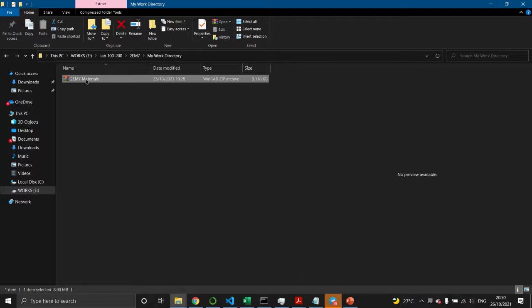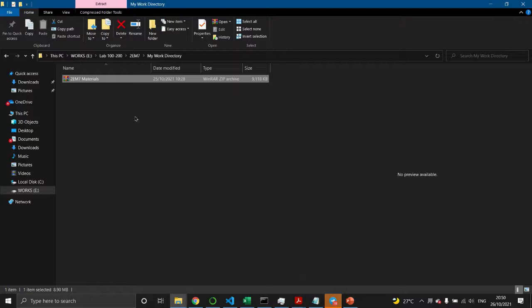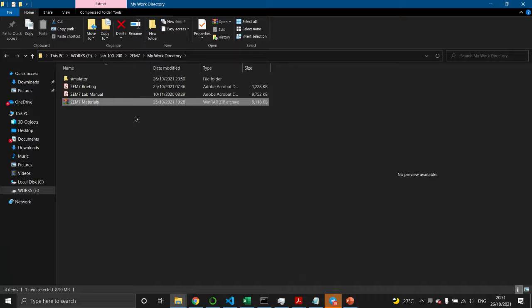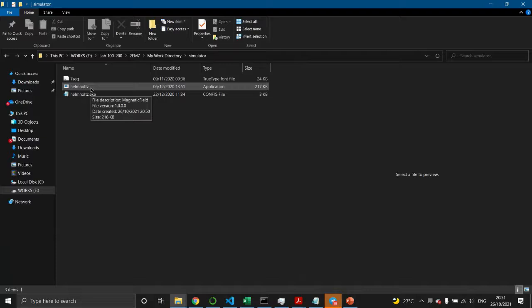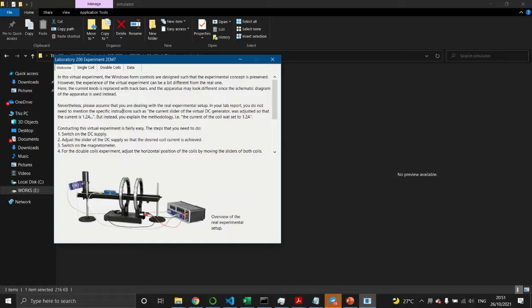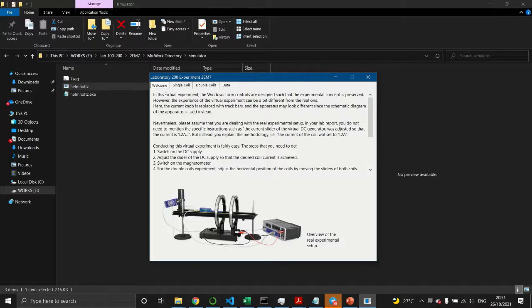Once downloaded, right-click the file and click Extract. You need to extract all of the component files into the working folder so that the simulator will work properly. Then double-click the simulator folder and double-click the Helmholtz dot exe executable.